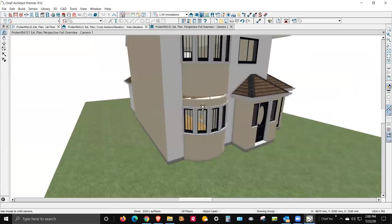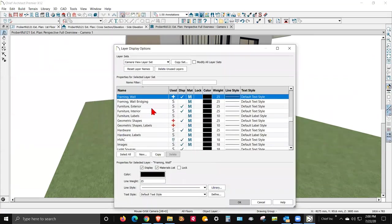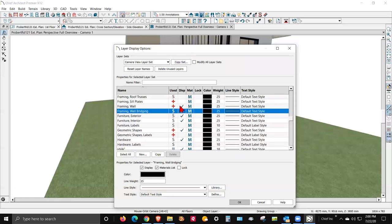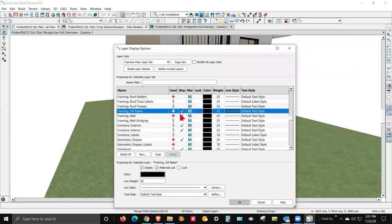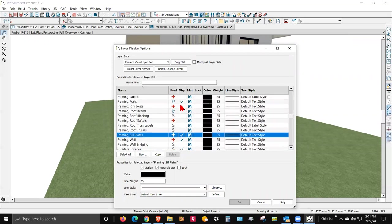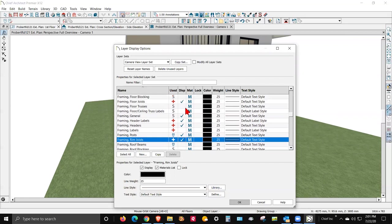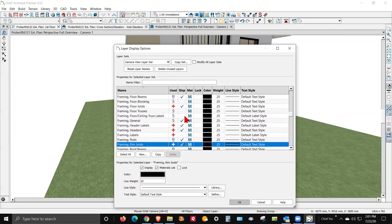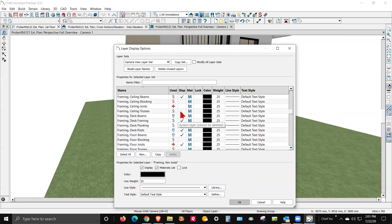Okay, I can see some of the framing there. I want the rim joists — maybe that's on a separate layer. Framing, wall bridging — I don't think there is any. Oh right, there's no wall bridging, I haven't built any. Sill plates. I don't care about roof rafters. Rim joists — yeah, sure enough it was turned on. Okay, don't need framing labels. Floor joists is on. Let's turn that on too.